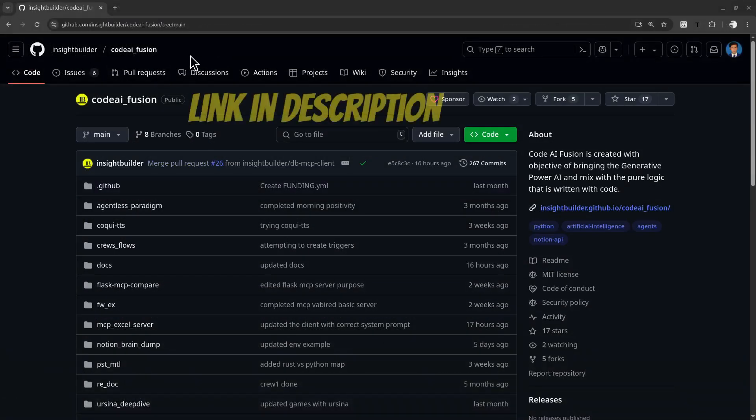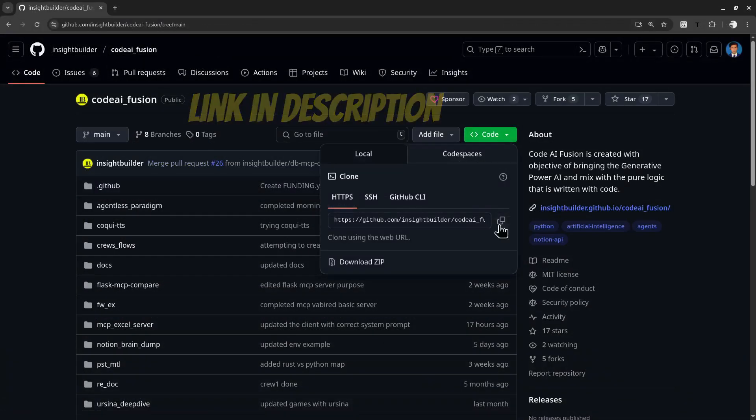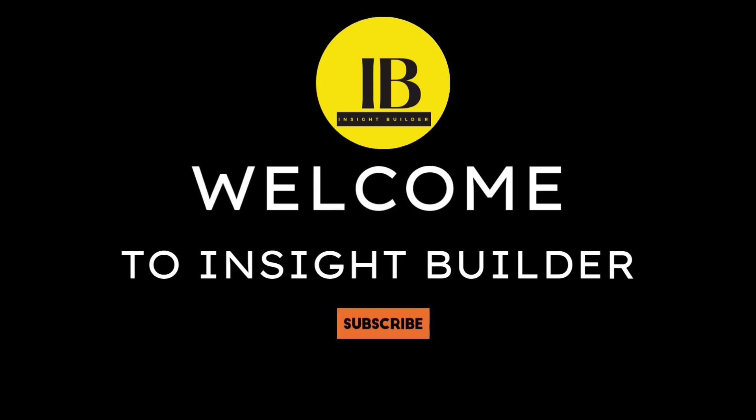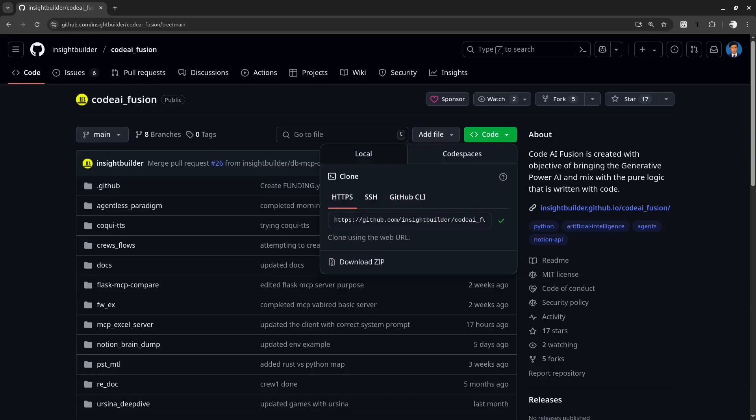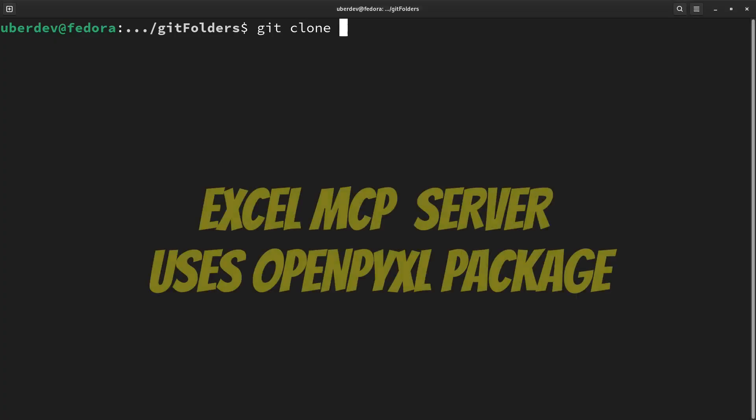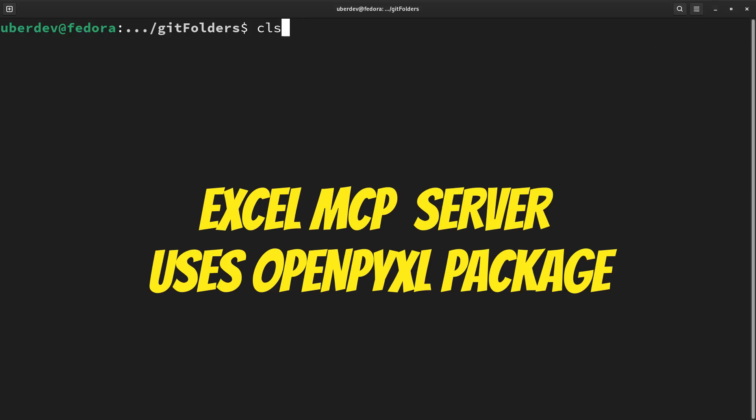MCP Excel server that is used is written in Python, link in description. The server is a collection of Excel-specific tools, written with help of OpenPyXL.